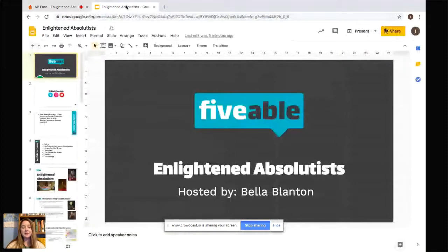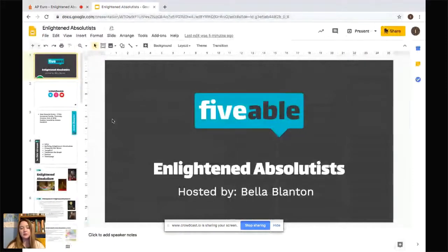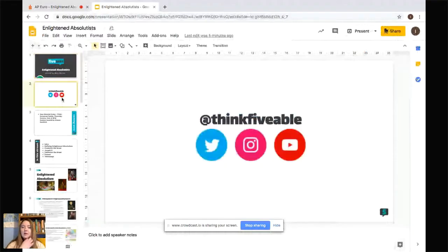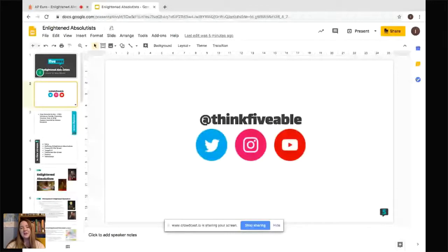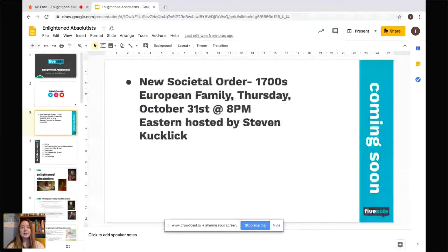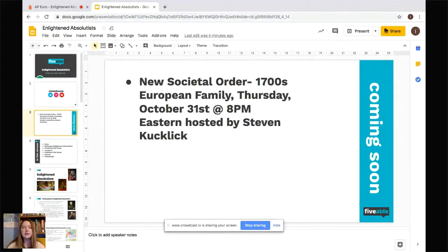So Enlightened Absolutism is what this presentation is on. Follow ThinkFileable on Twitter, Instagram, and YouTube — we have a lot of funny memes and helpful content. Also check out on Thursday, October 31st, Stephen is hosting a session on new societal order during the 1700s and the European family. The College Board likes family and women prompts, so I would definitely check that out.